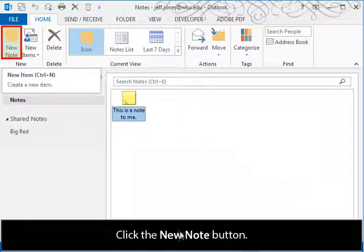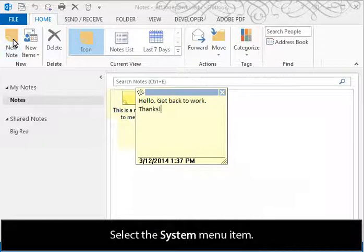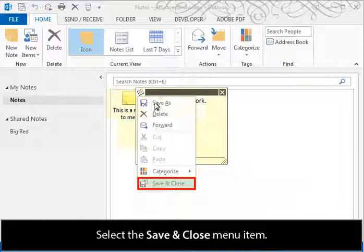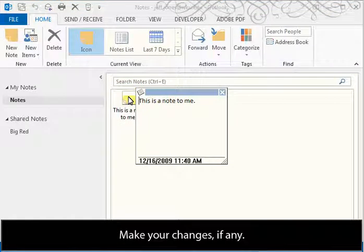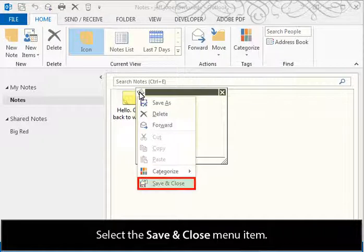Click the New Note button. Enter the note. Select the System menu item and select the Save and Close menu item. Double click the note to edit it. Make your changes, if any. Select the System menu item and select the Save and Close menu item.